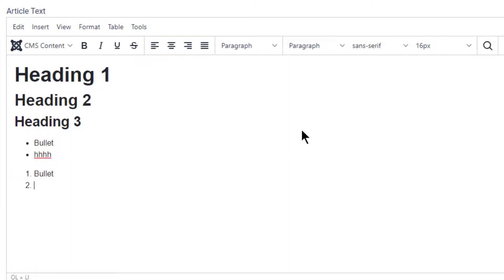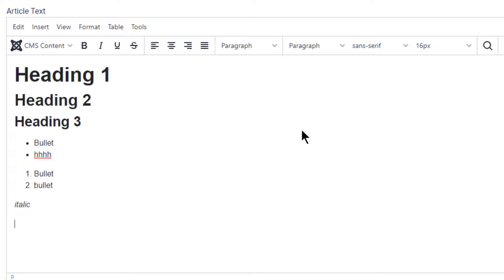And you can see it's created with a second one there for you as well. We can also do italics, which is star, your content, and then followed by a star. And bold, which is star star bold.